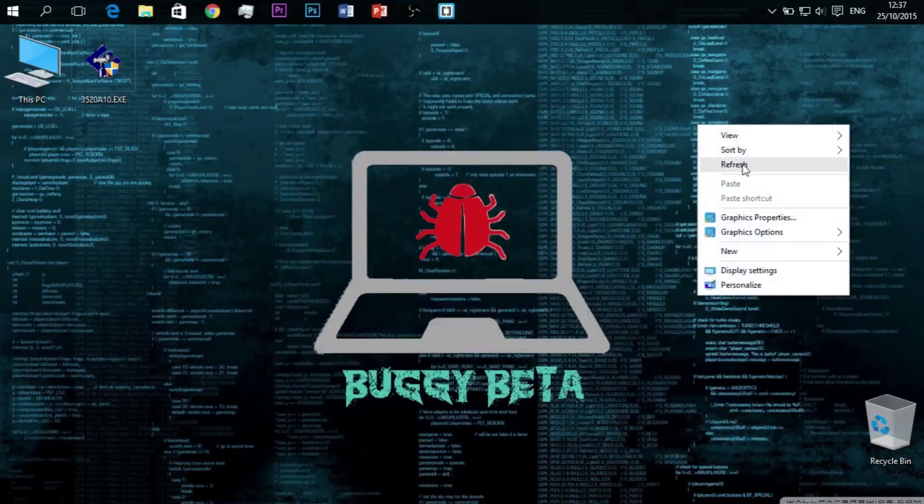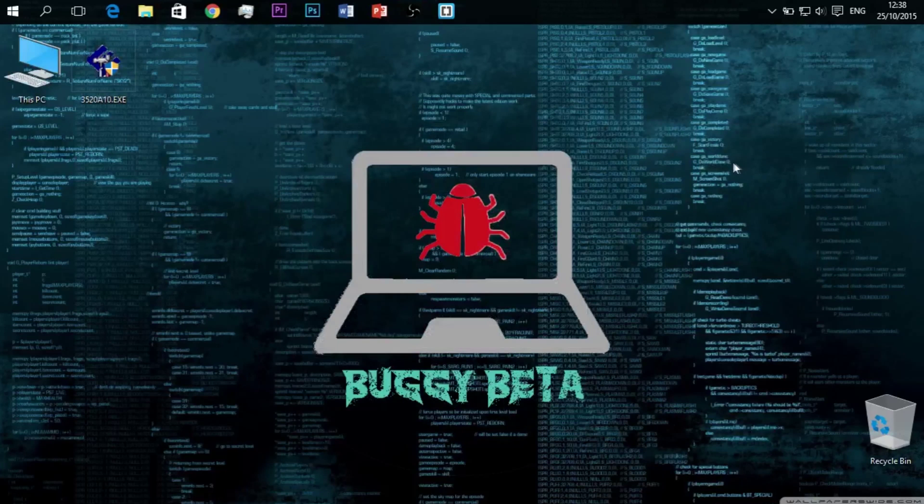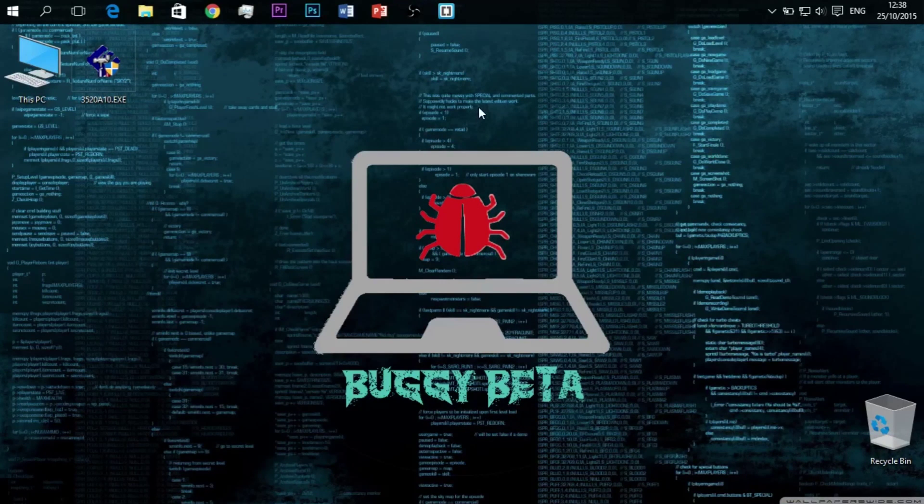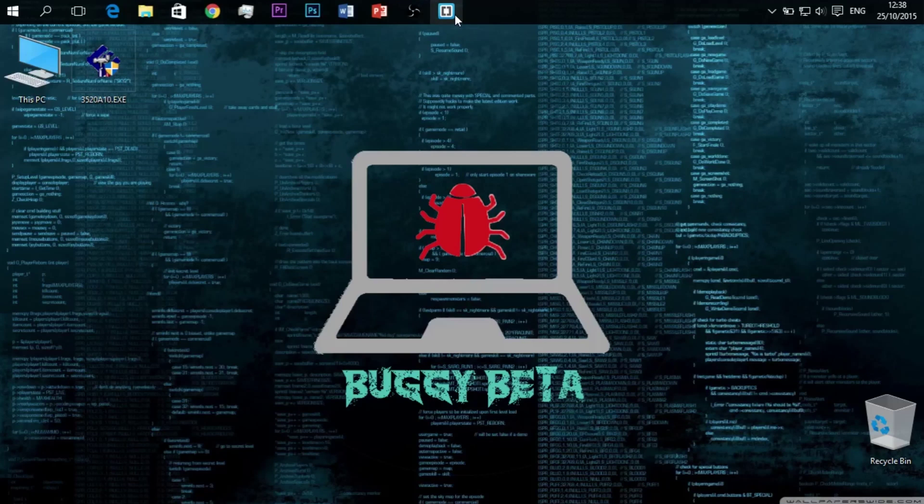Hello YouTube, BuggyBeta here back with another video. Today we'll be doing a sequel to my last video, which is about coding with Brackets.